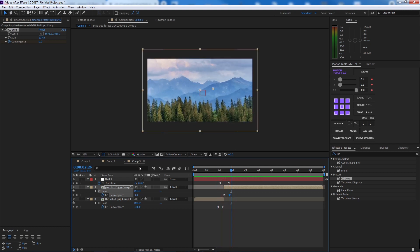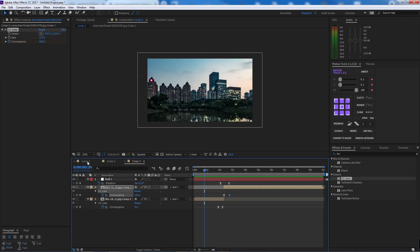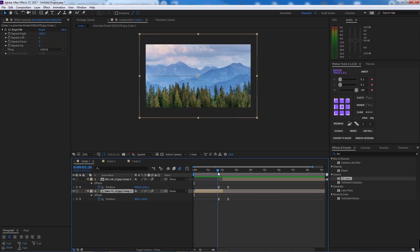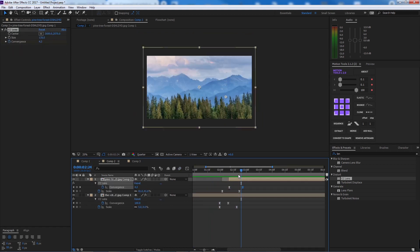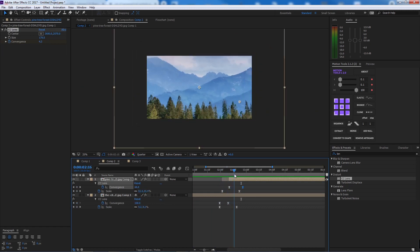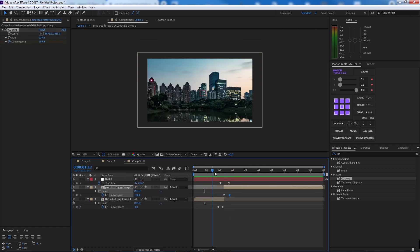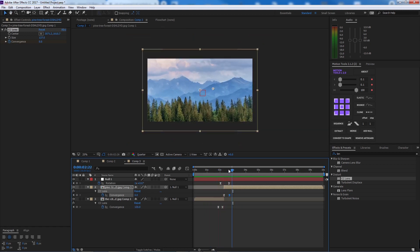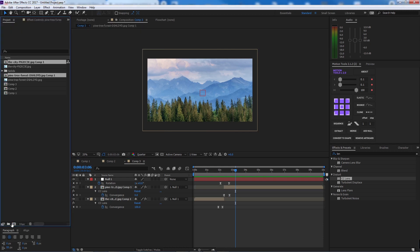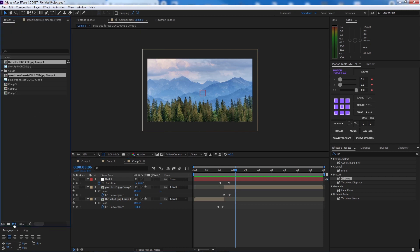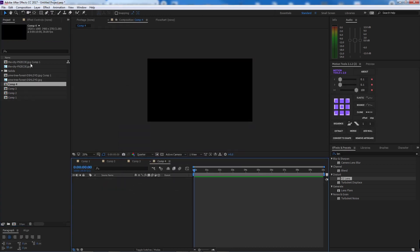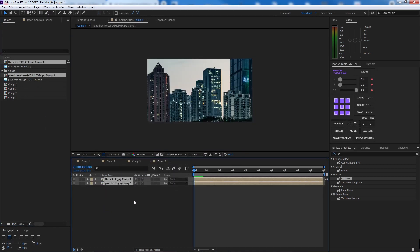So we've done the slide transition, the zoom/scale transition, and the rotation transition. Now the last one, which is very easy — the lens flare transition. Let's make a new comp and bring those two images in again.